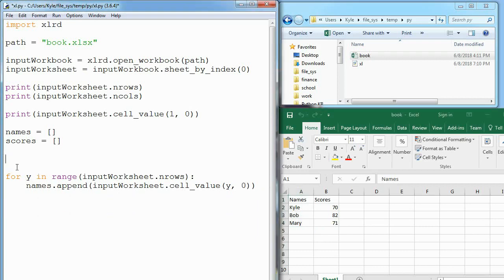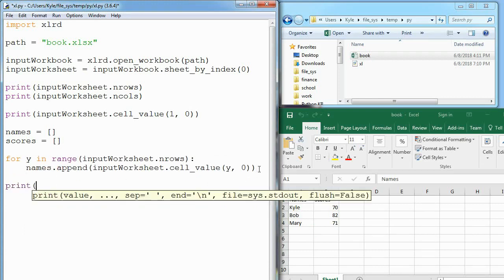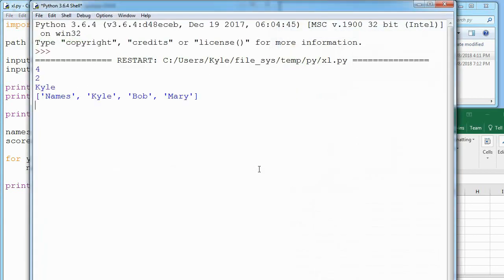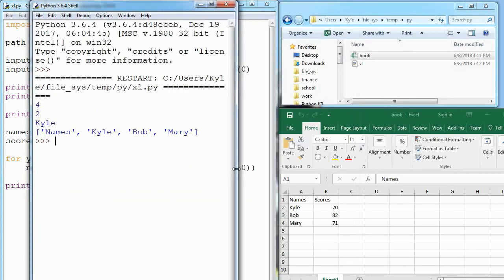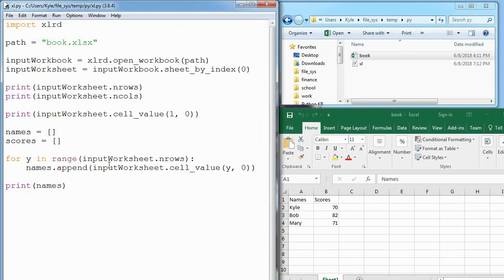Now if I delete this and go down here and just print out names, we can see what's happening. You can see names Kyle, Bob, and Mary appear.